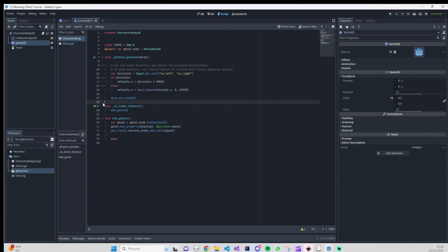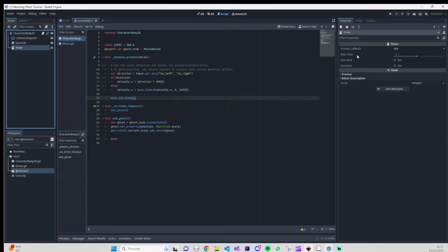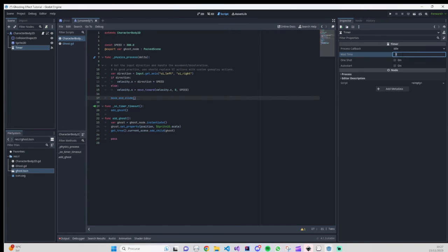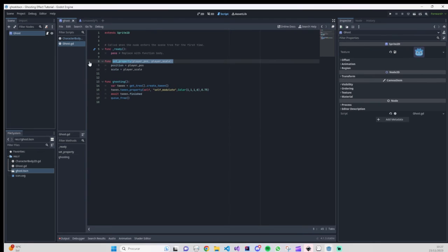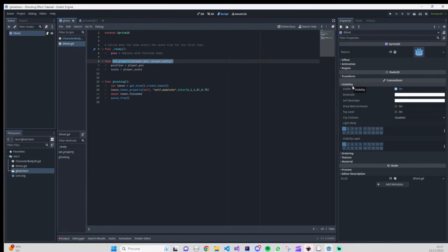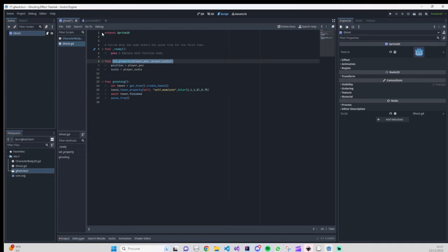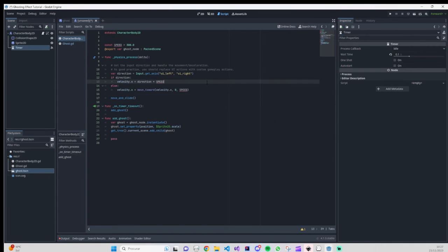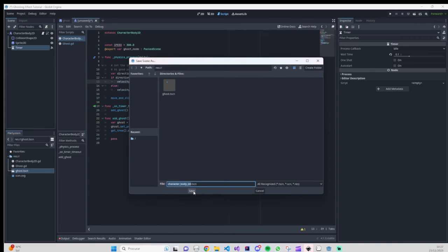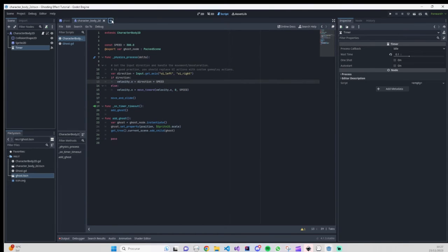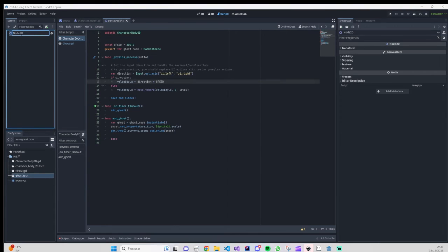On our timer in the inspector we have the Wait Time — you can play around and find the best time for adding the ghost. One important thing: on the ghost sprite's CanvasItem settings, go to Visibility and enable 'Show Behind Parent'. This makes it easier to show the ghost behind the character body.